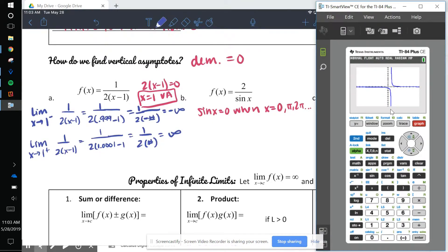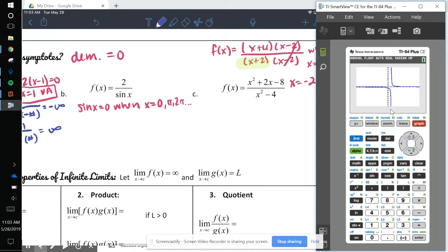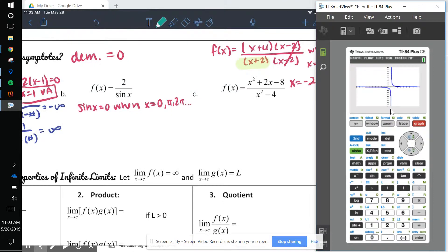On the right-hand side, the limit as X goes to 1 from the right of 1 over 2(x − 1): choose a value just beyond 1, like 1.0001. We get 1 over 2 times a small positive number, which gives positive infinity. So at vertical asymptotes we're just checking whether the value goes to positive or negative infinity using a sign test.